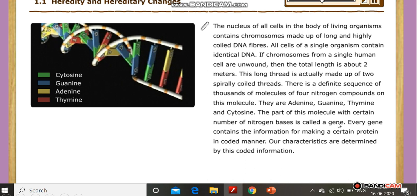The part of the DNA molecule that codes for a certain protein is called a gene. Every gene contains the information for making a certain protein in a coded manner. Our characteristics are determined by this coded information.